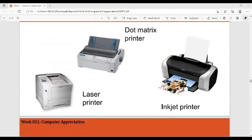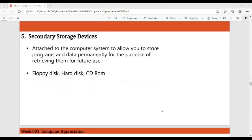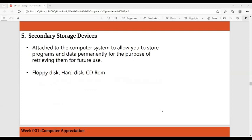Here are the dot matrix, laser printer, and inkjet printer. Secondary storage devices are devices attached to the computer system that allow you to store programs and data permanently for future retrieval. Examples include the floppy disk, the hard disk, and the CD-ROM.